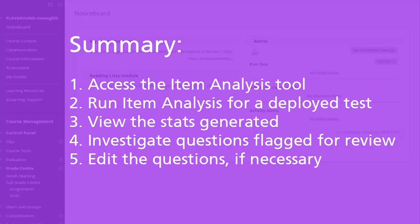So, to sum up: first, access the item analysis tool; run the item analysis for the selected test; next, view the statistics for the test as a whole and the individual questions; investigate questions that are recommended for review; if necessary, edit the question.